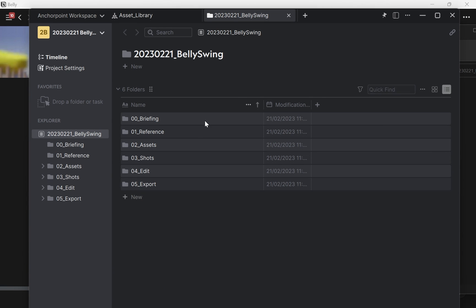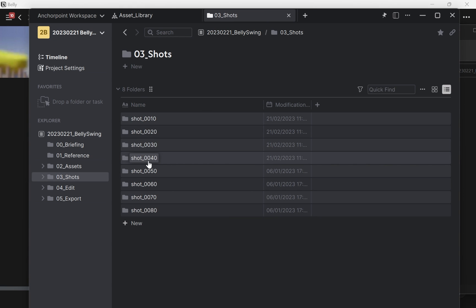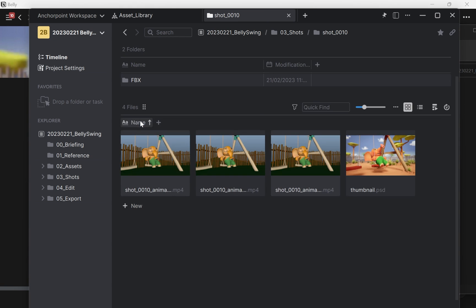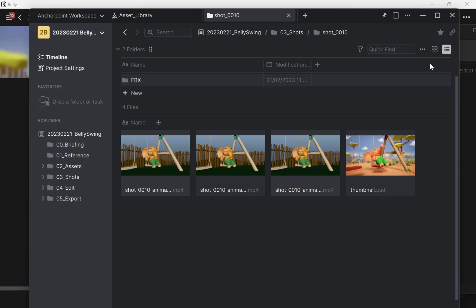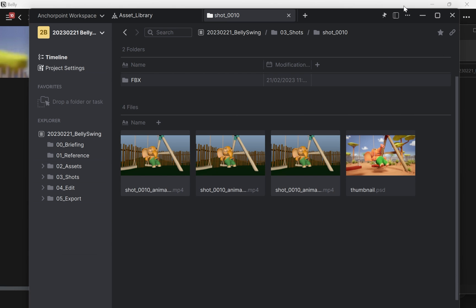So now this is currently a project—it's indicated by this icon here on the top right corner. And now I browse to the shots folder and I go to my first shot. Here in the top right corner I have this chain icon called copy app link. If I click this, I copied a link to clipboard.